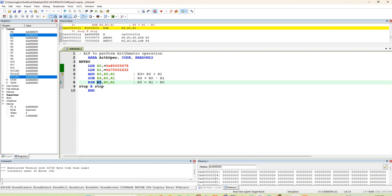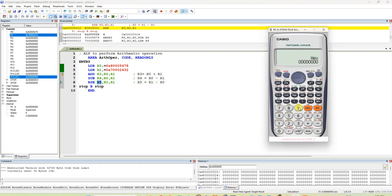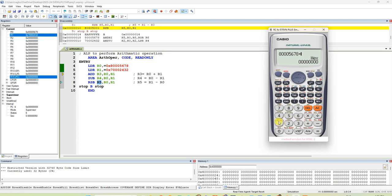First, I will show the manual operation here. We have to get the same answer. In hexadecimal 8005678, we are adding with 7002432. If you add these two, you should get the answer as F007AAA.